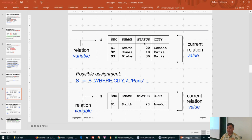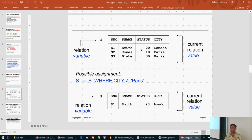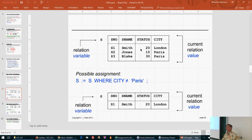A relational variable S has a type defined by its header, and its value is the current set of tuples it contains. Two variables of the same type share the same header but can have different values — differing in the number of tuples or the actual attribute values inside those tuples.